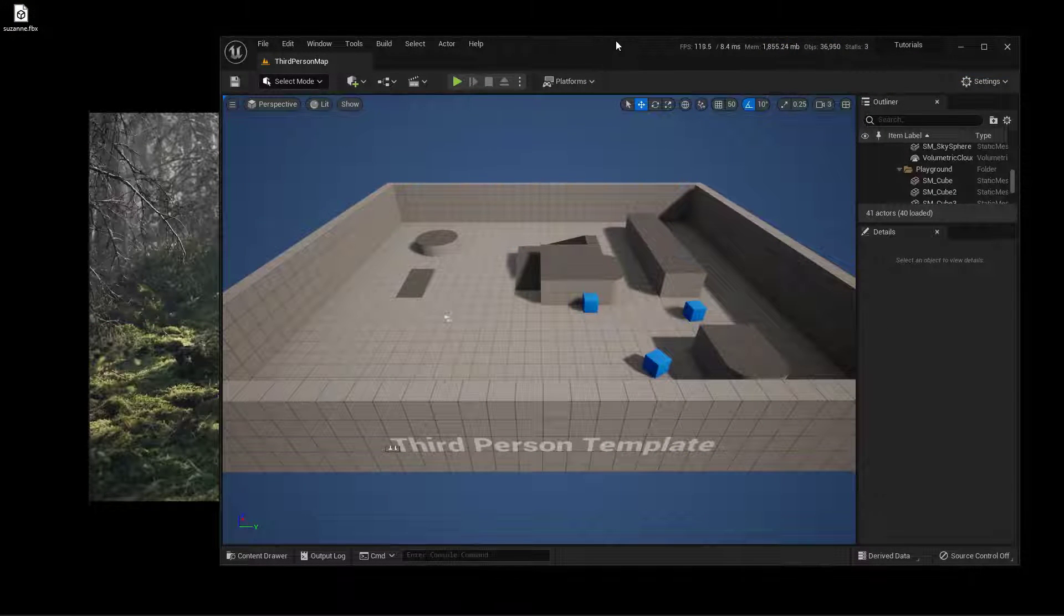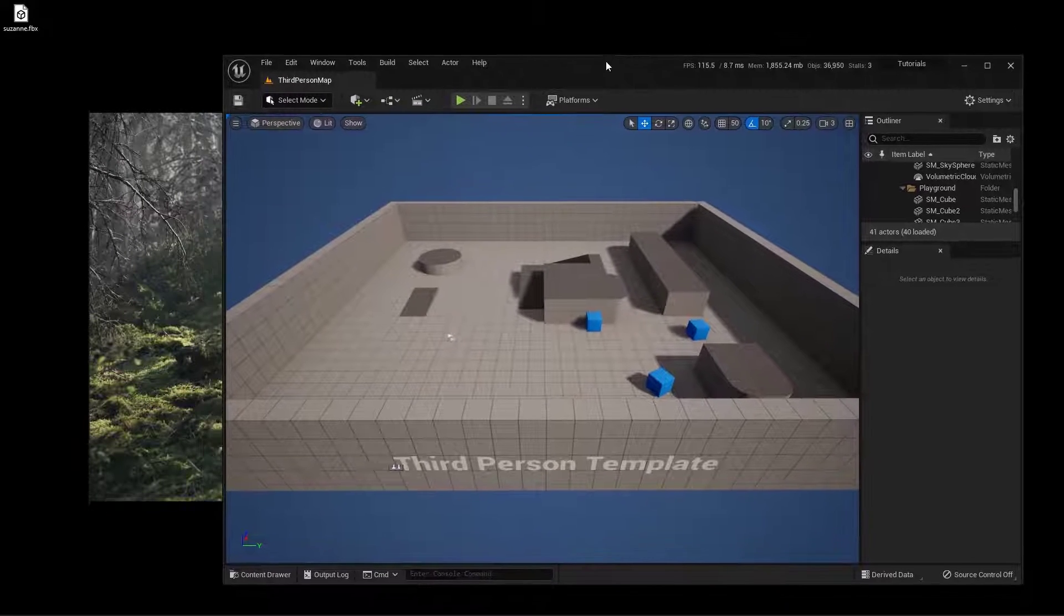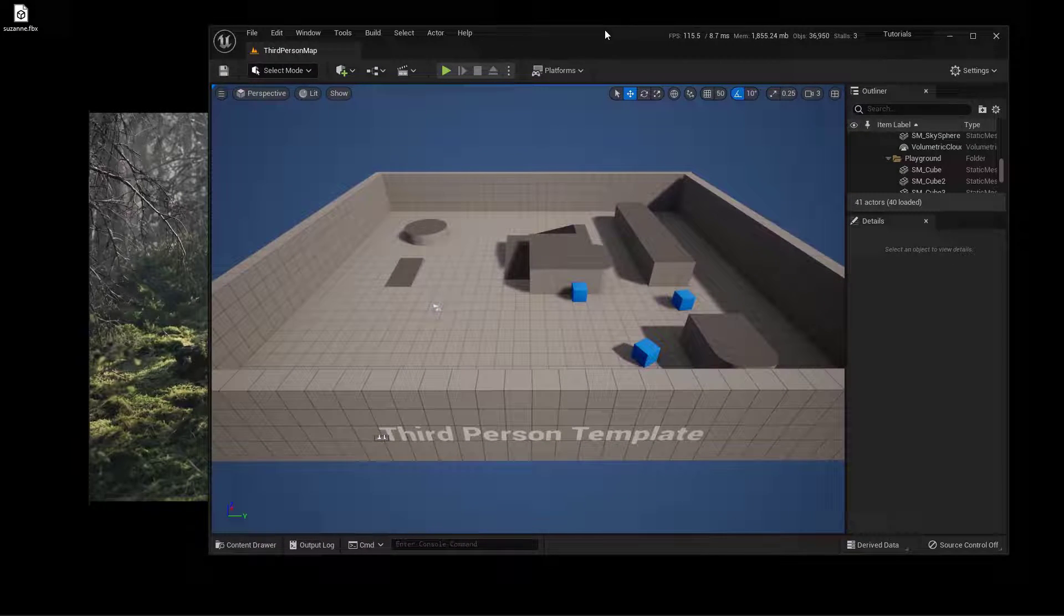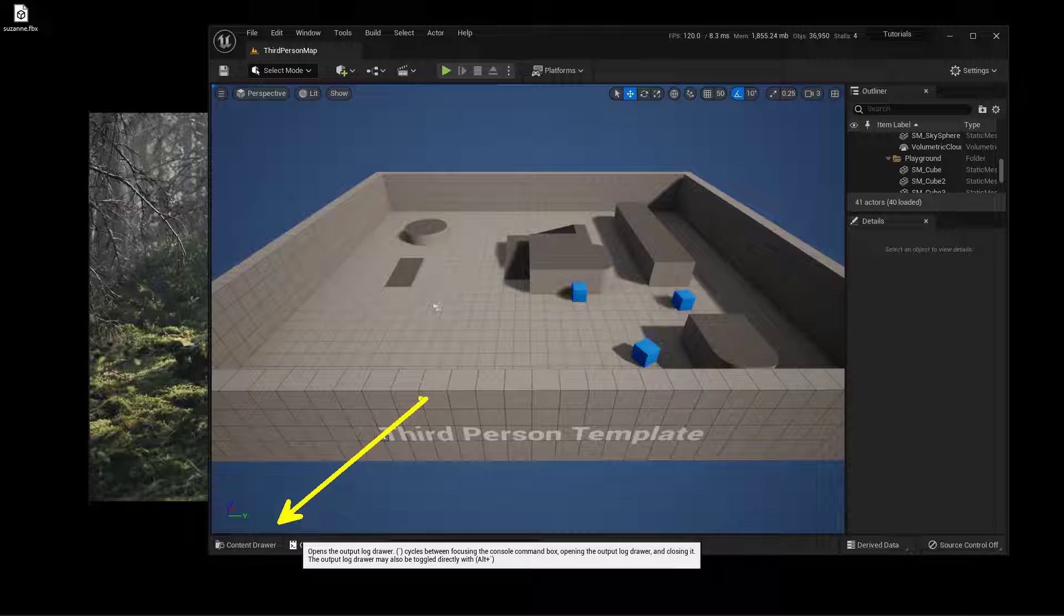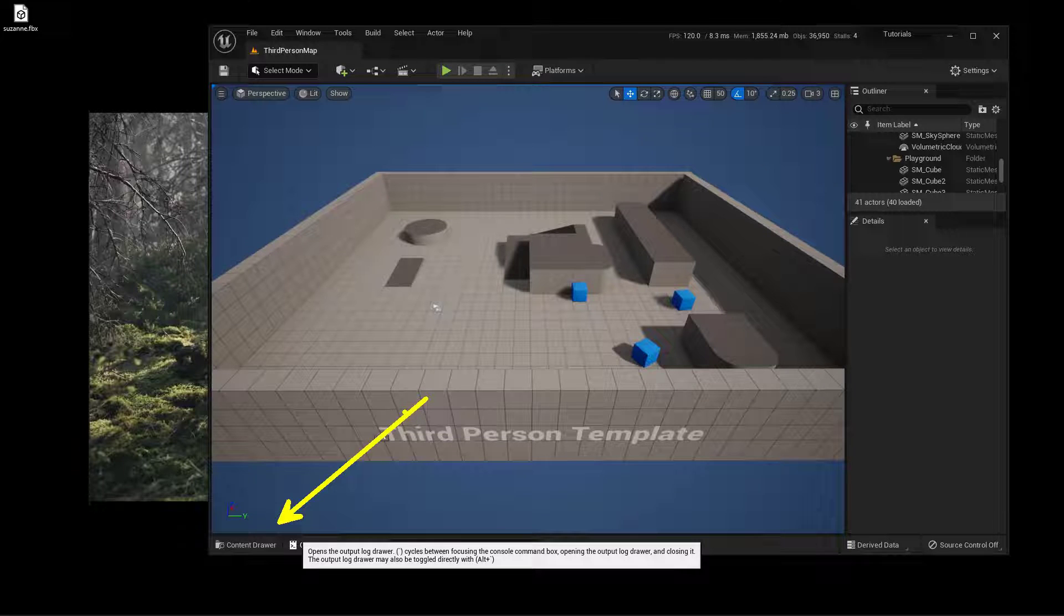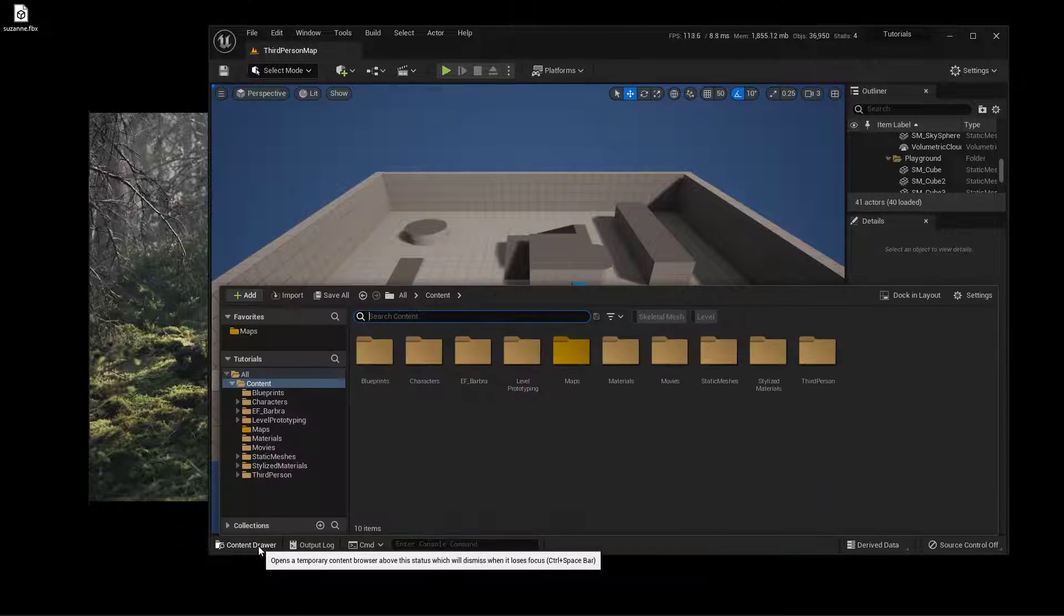To bring this into Unreal, to make it real easy, I've just taken Unreal and made it a floating window. I want to open up the content drawer down here at the very bottom, so I can just drag and drop this in. Go ahead and click down here.